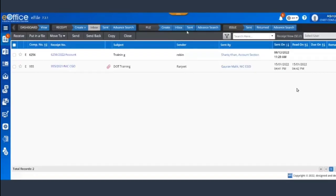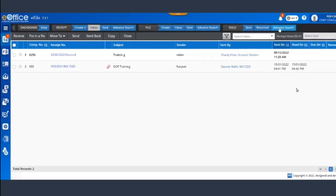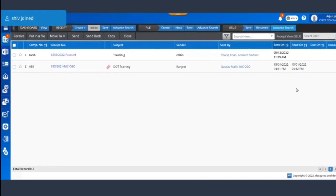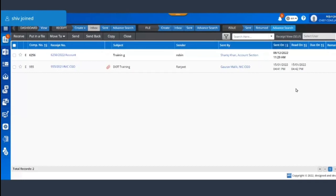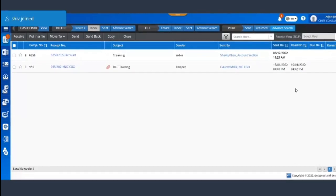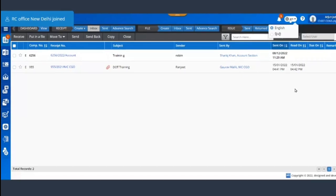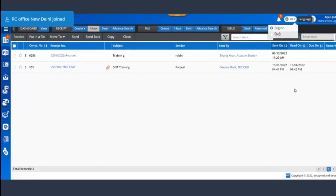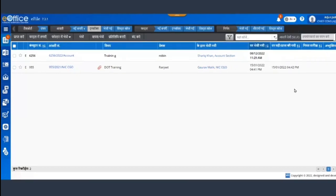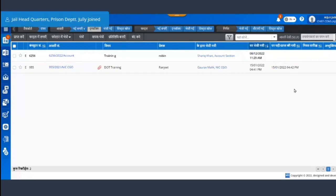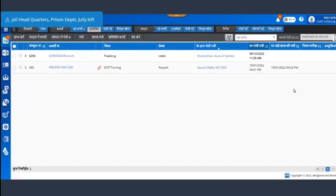So these are the shortcuts, the most commonly used shortcuts in order to make your work easier and save your time. Secondly, we have also provided the option of language here.